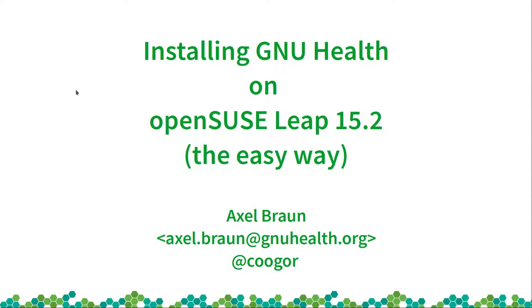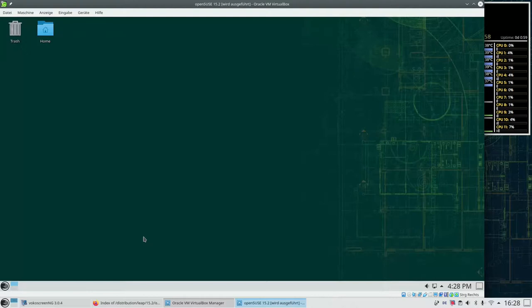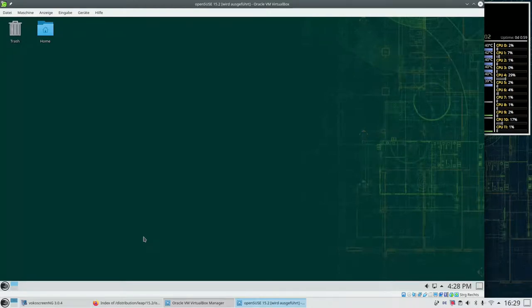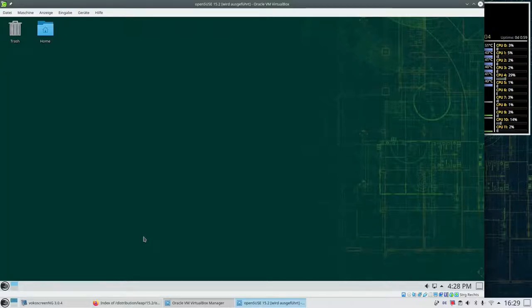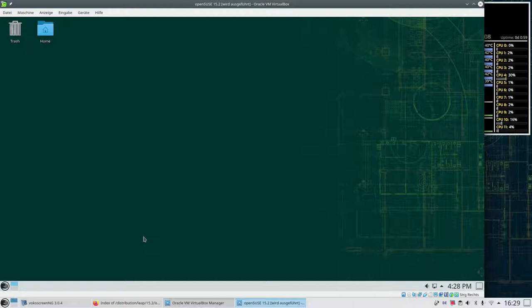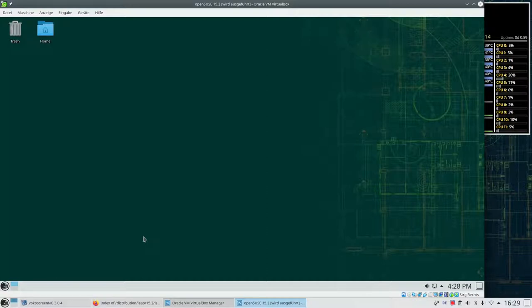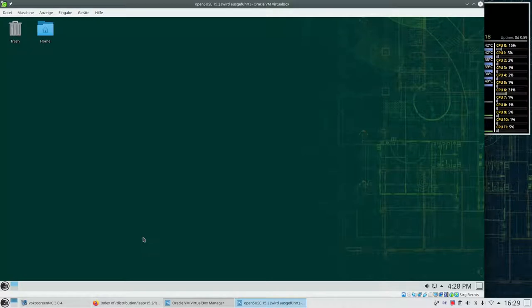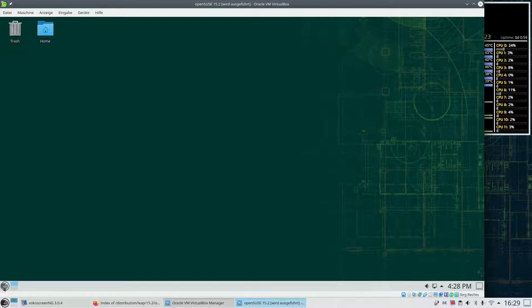Welcome everybody to the screencast on the installation of GNU Health on OpenSUSE Leap 15.2. In the last video we've seen how easy it is to install OpenSUSE as a system. In this video you'll learn why OpenSUSE has the reputation of being very easy to administrate even if you're not a system administrator.